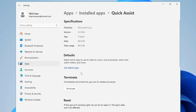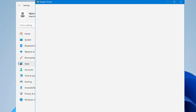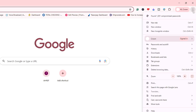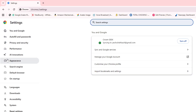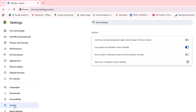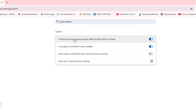After disabling background apps from Windows 11 settings, do the same in your browser. Open Google Chrome, click the three dots at the top right, go to Settings, click on System from the left, and make sure 'Continue running background apps when Google Chrome is closed' is disabled.